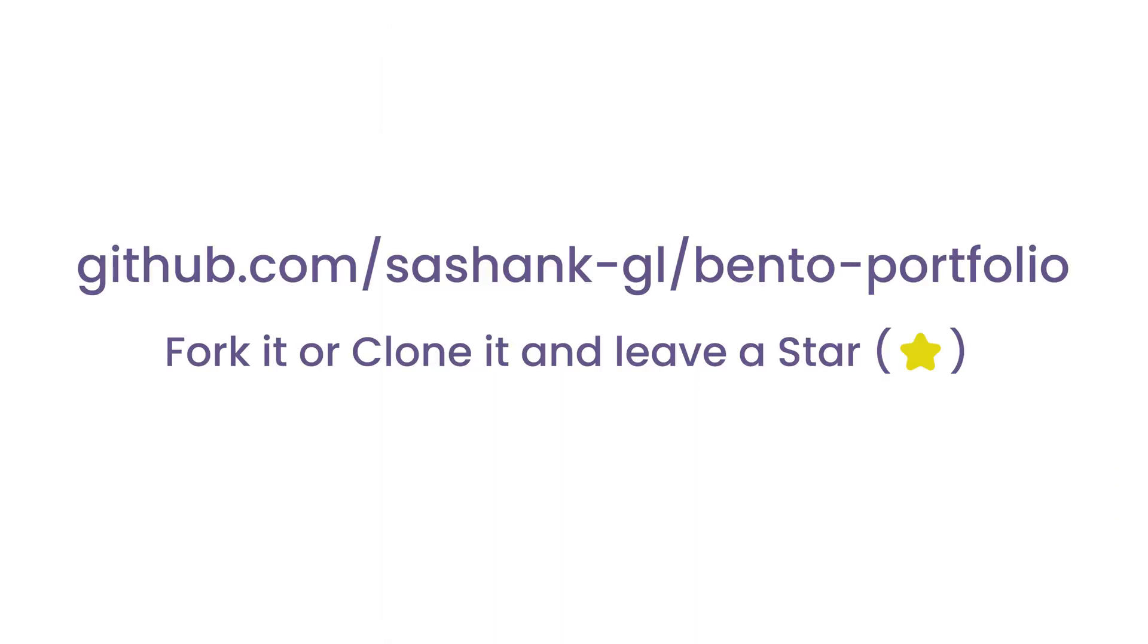Before we dive into the code, please know that all the code for this project will be available on my GitHub repository, which you will find linked in the description below.